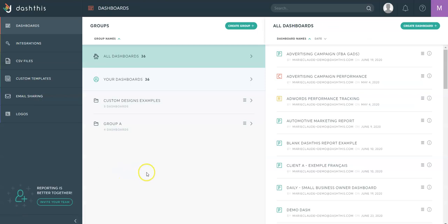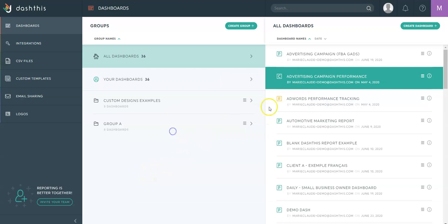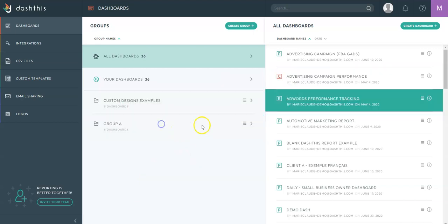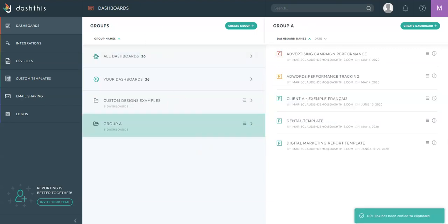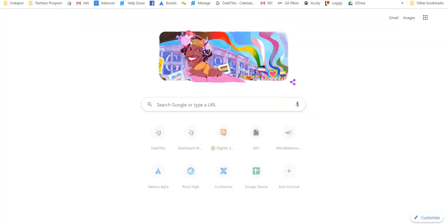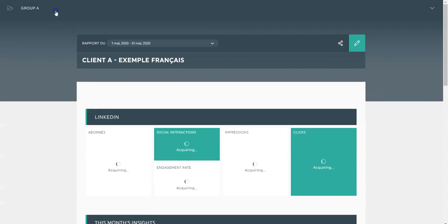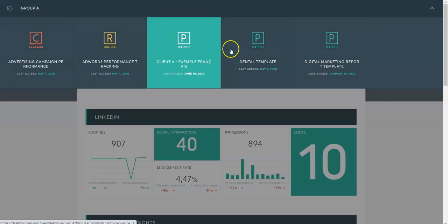Now if I go back to this section here, you can easily drag your dashboards into groups and then share the whole content of a group with your client by copying this URL link here. Then if I access this group, all my dashboards will be included.